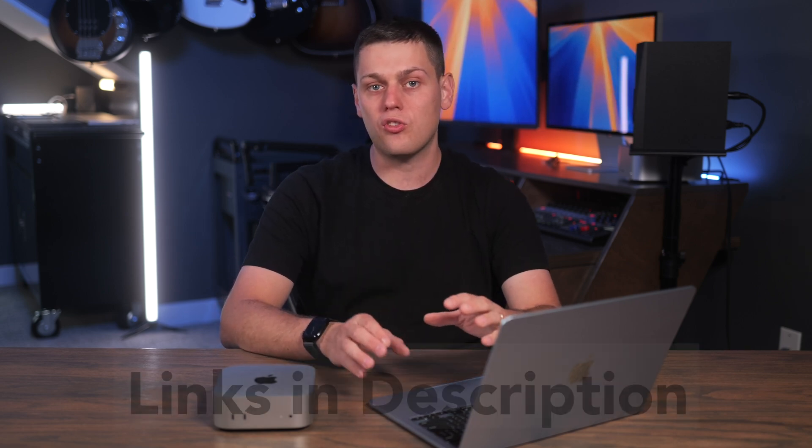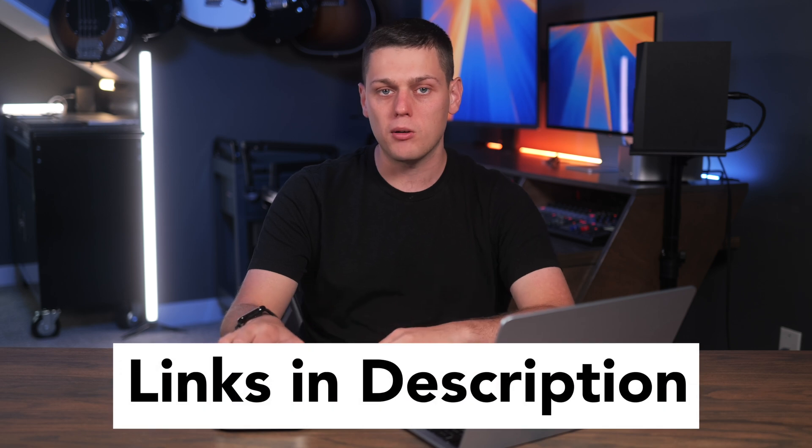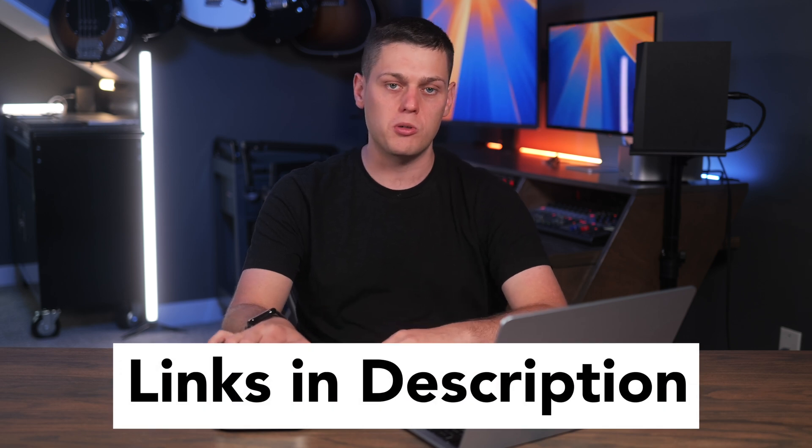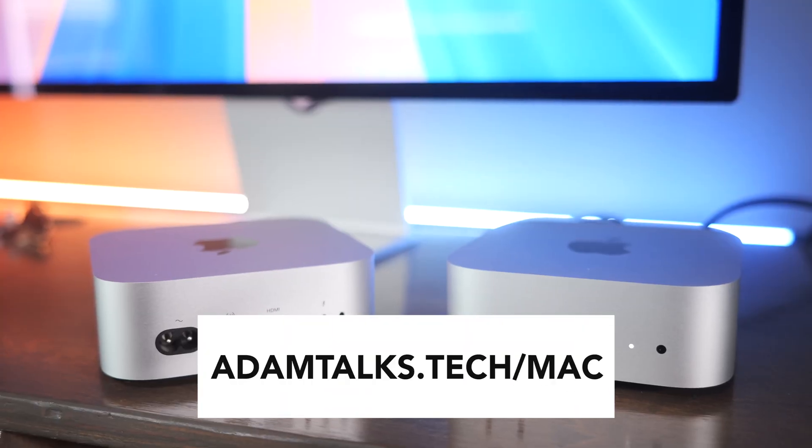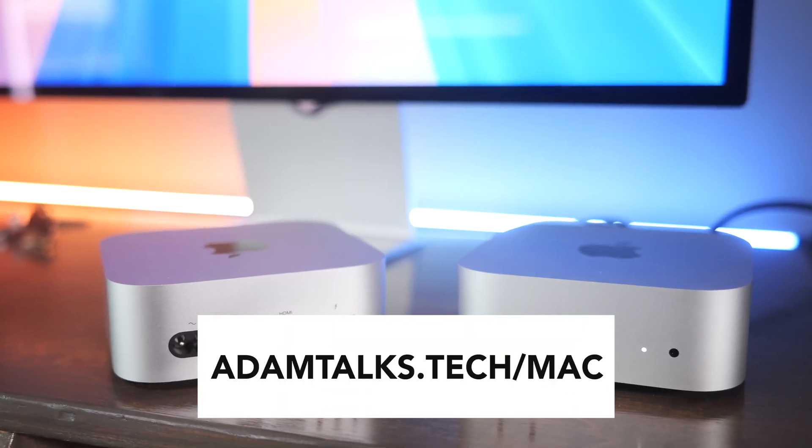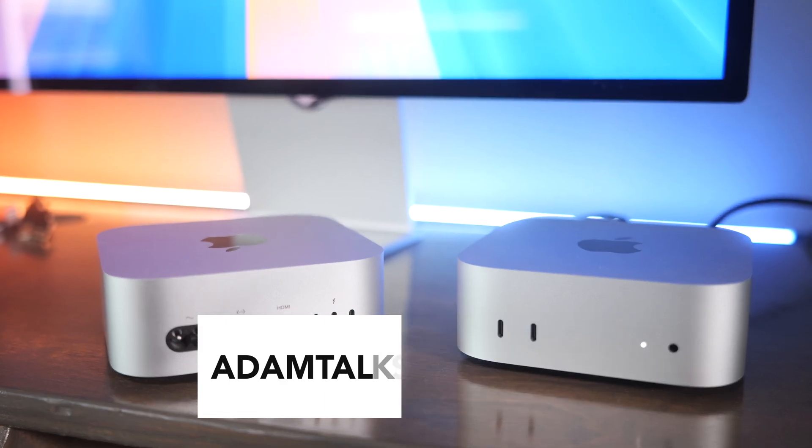I'm going to have links for a couple of my favorite models in the description below. I've also got a link where you can go fill out a form on my website if you want any personalized help picking one out. My favorite places to order Mac computers are either directly from Apple, on B&H, or also from Amazon.